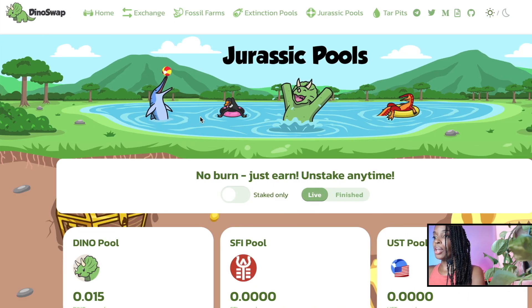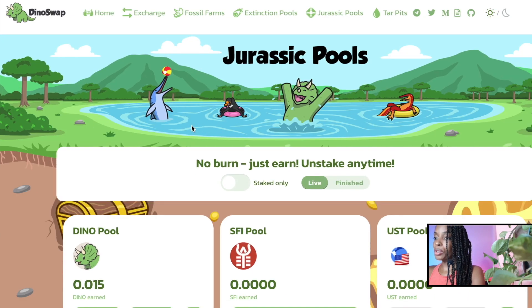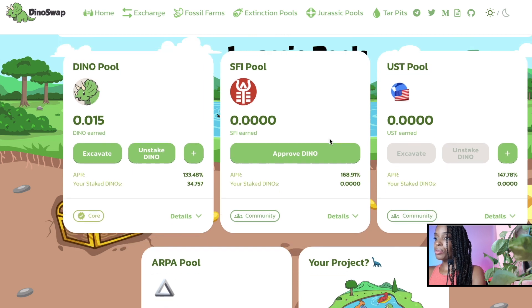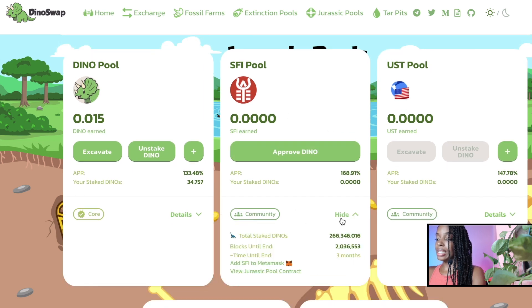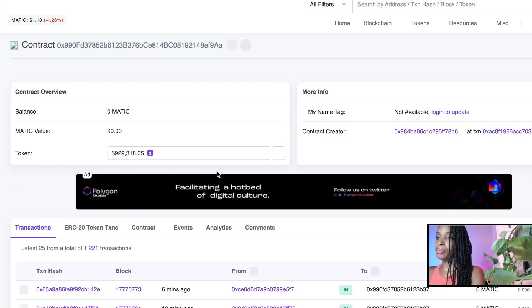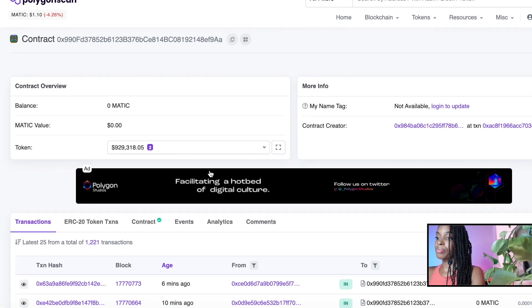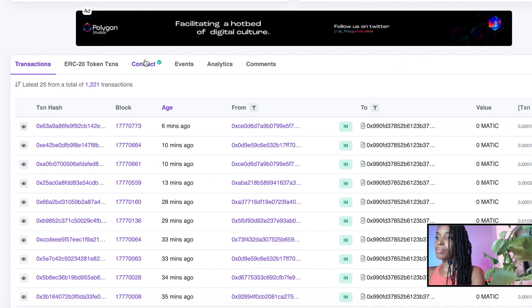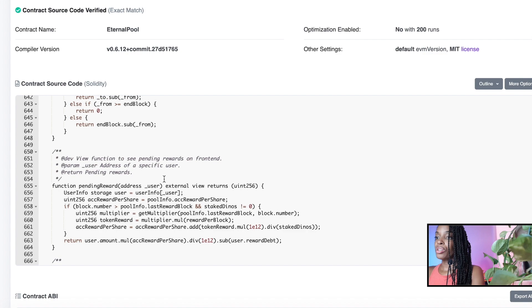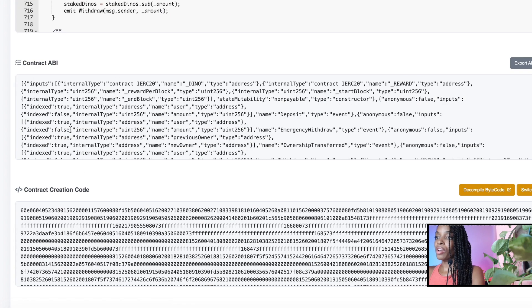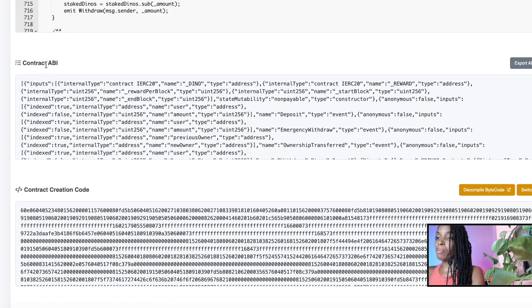So if you go on to dino swap and you look at the various pools, you can see they have a detail section. They have a button where you can click to view the contract. So what you need to do, you need to copy the contract ABI, which is the programming interface.